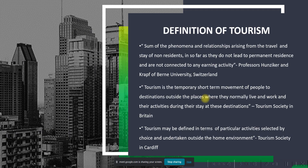We define tourism as a sum of phenomena and relationships arising from travel and stay of non-residents, insofar as they do not lead to permanent residence and are not connected with any earning activity. This was defined by Professors Honziker and Kraft of Bern University in Switzerland. To put it simply, tourism means traveling outside of your place of residence — at least 100 kilometers — and your activities are not about earning money, but spending money, more for pleasure or leisure.